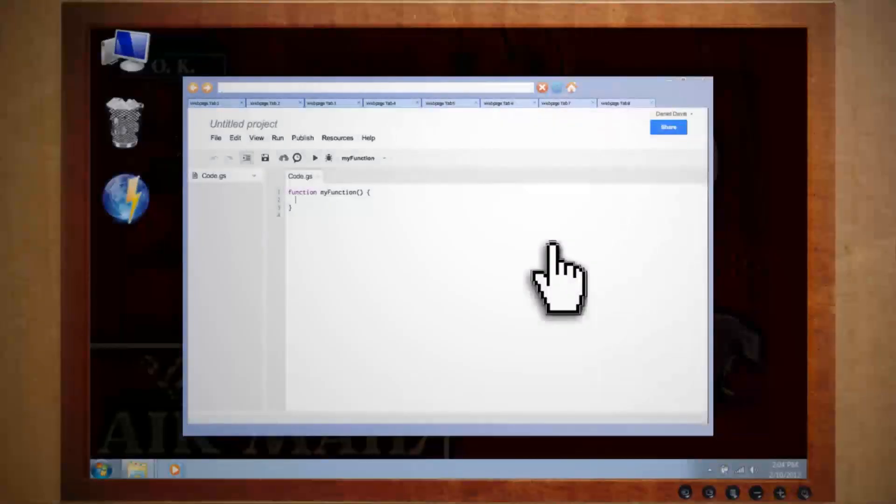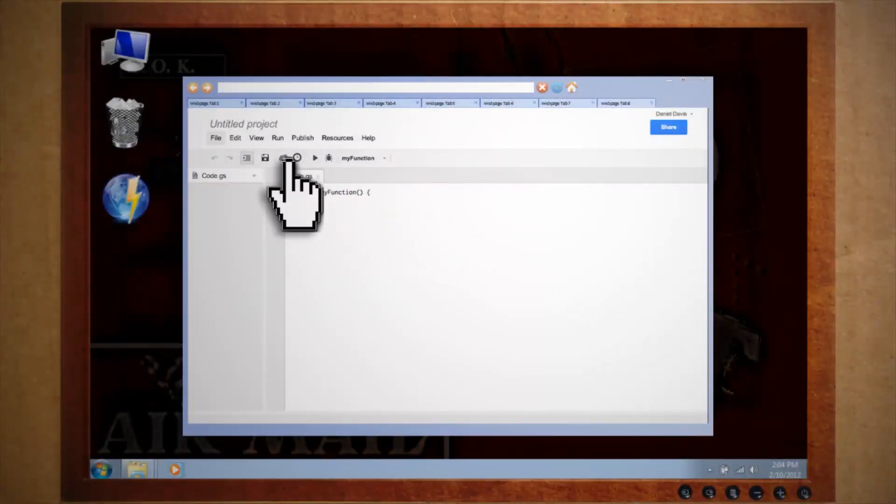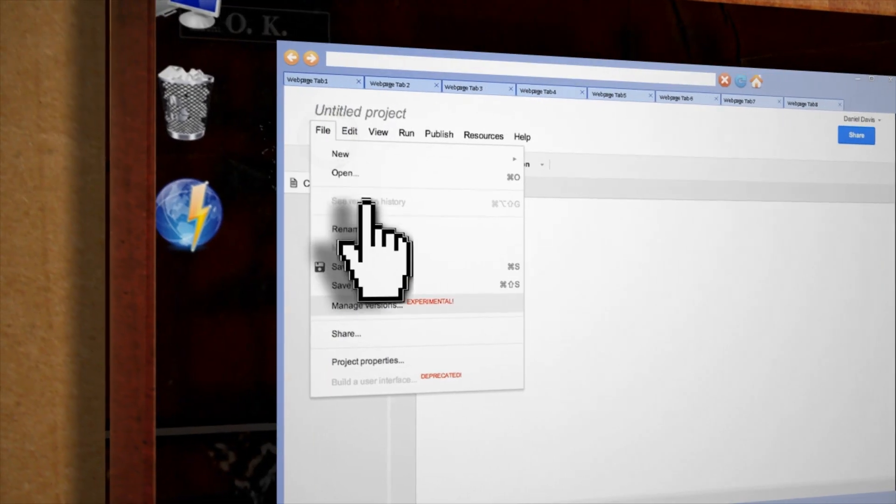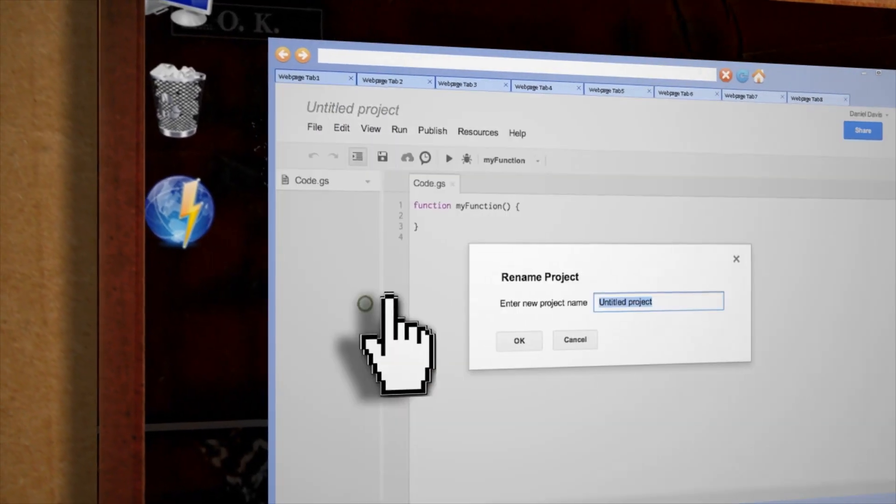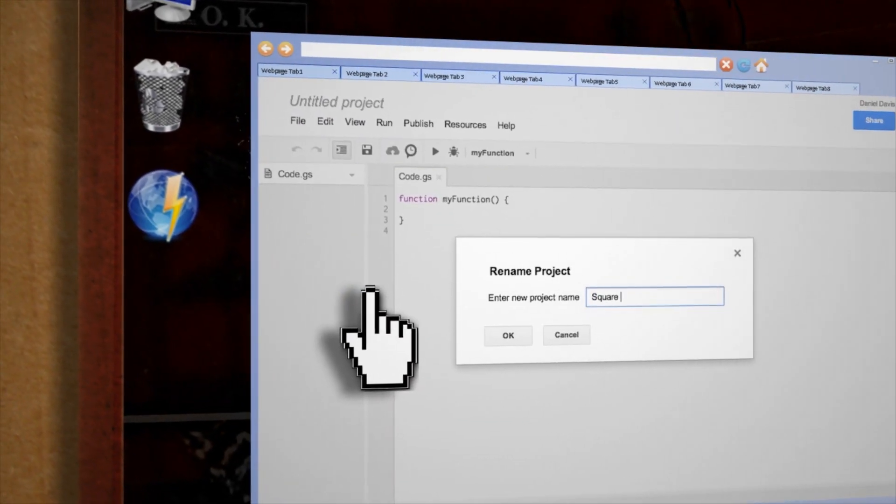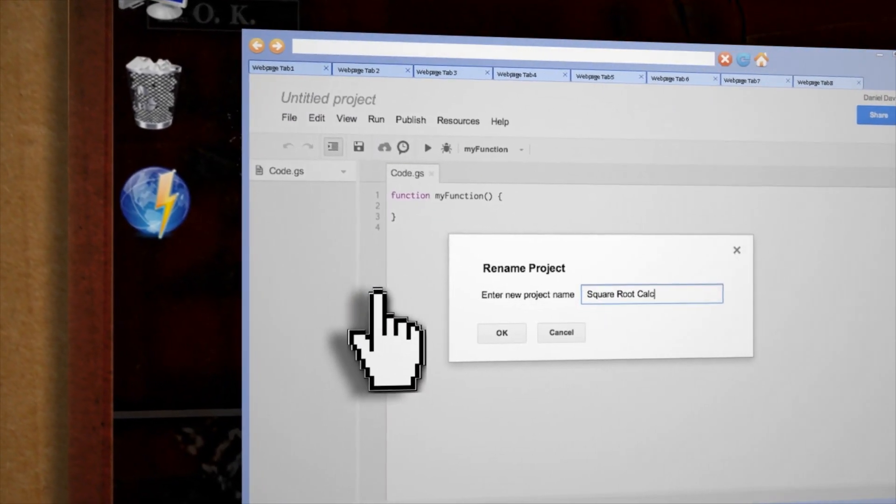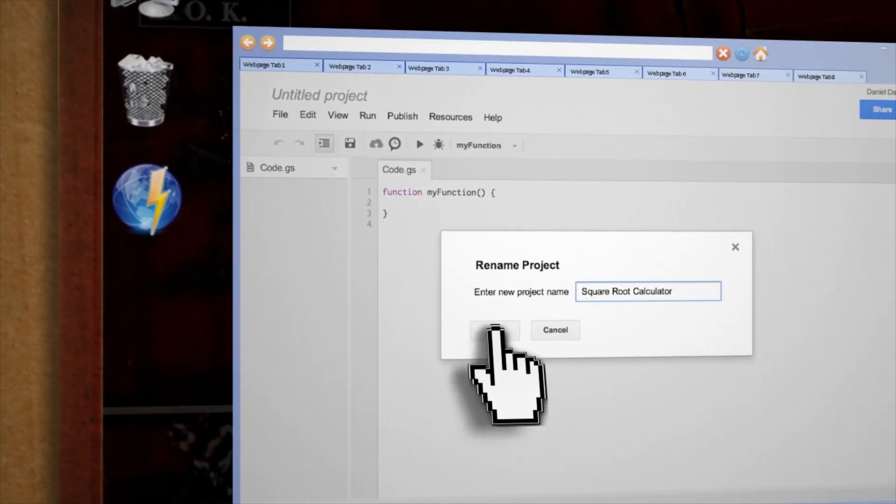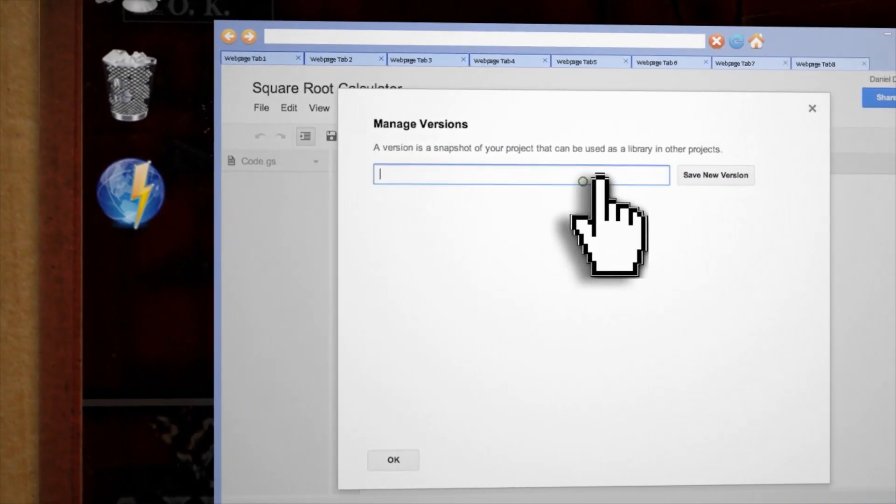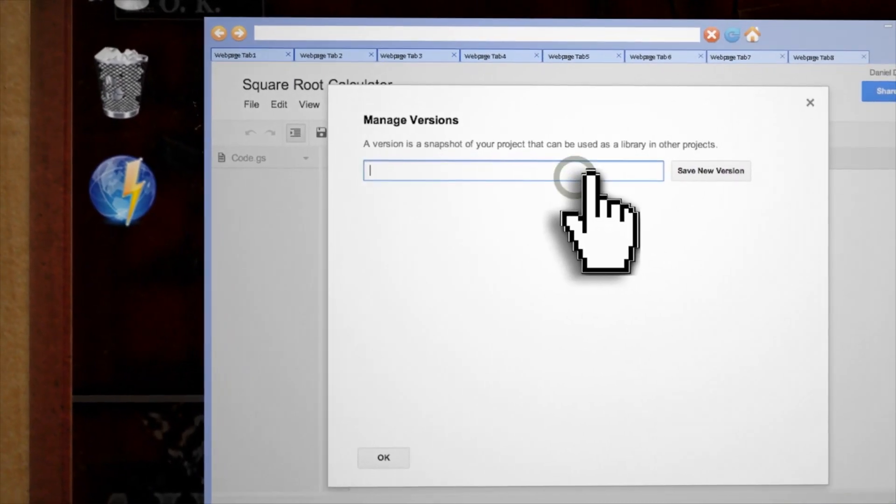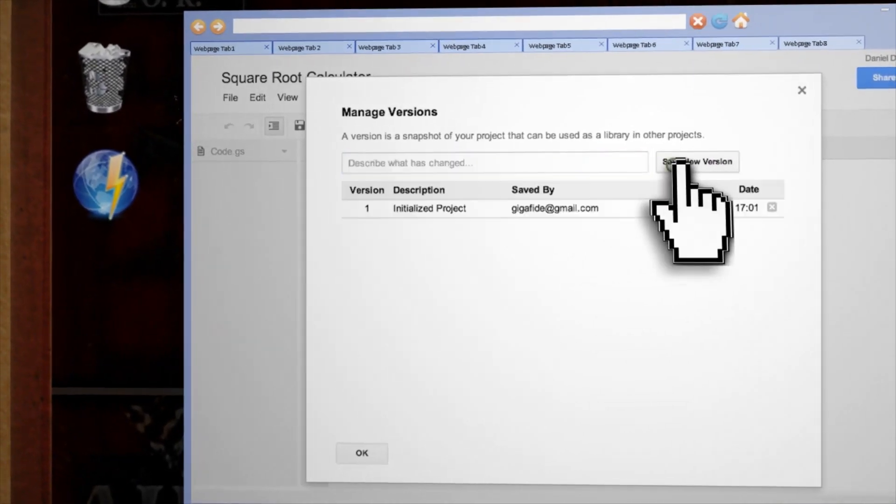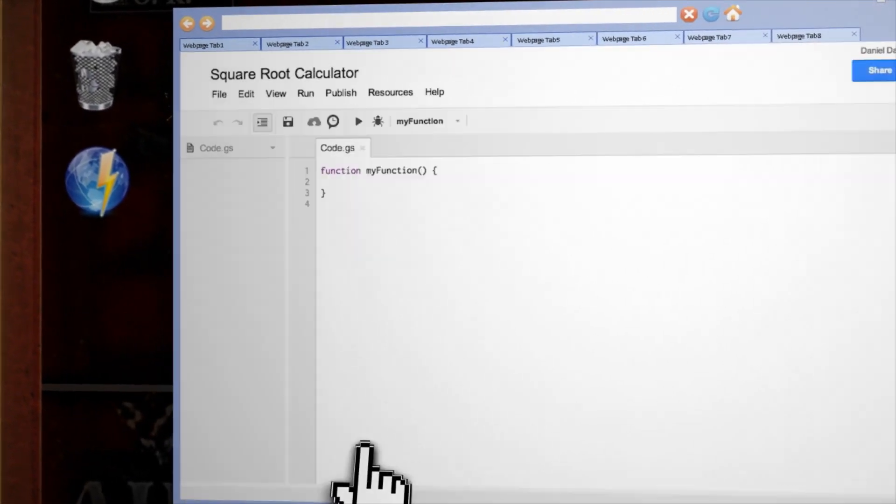The first thing that we've got to do is save our program as a version. So go to File, Manage Versions, and let's call it Square Root Calculator, and click OK. Since this is our first version, here just put Initialized Project, and then click Save and OK.